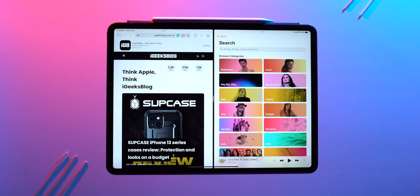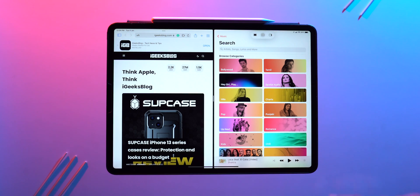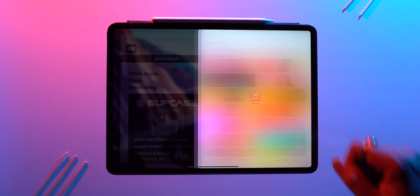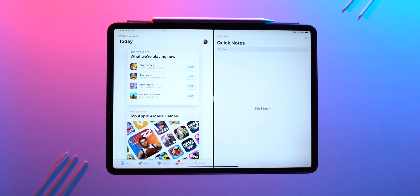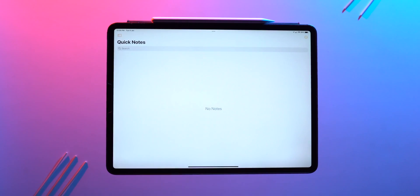To close the split screen, tap on the multitasking menu and select the full screen option. Another way is to drag the divider all the way to the left or right edge of the screen to close the split screen. Now let's talk about the most interactive multitasking feature on iPad — slide over.